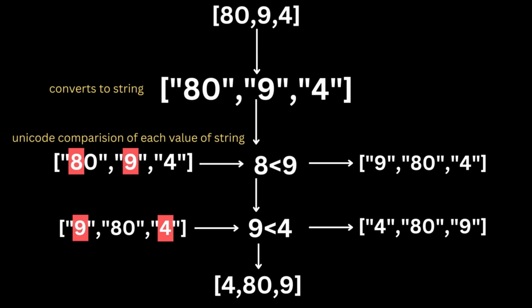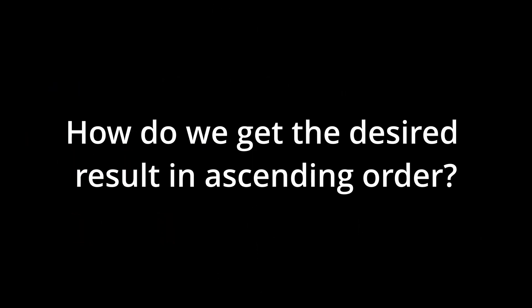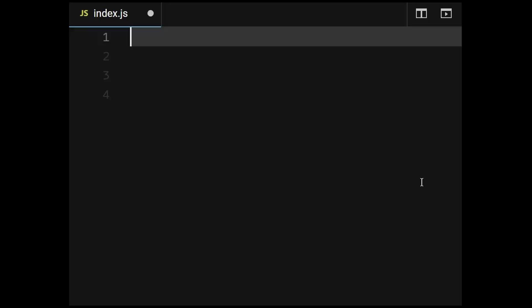This issue arises because the sorting is being done character by character, not by the combined numerical value of the strings. And that's why 80 comes before 9 upon sorting the array 80, 9, and 4. So how to fix this?